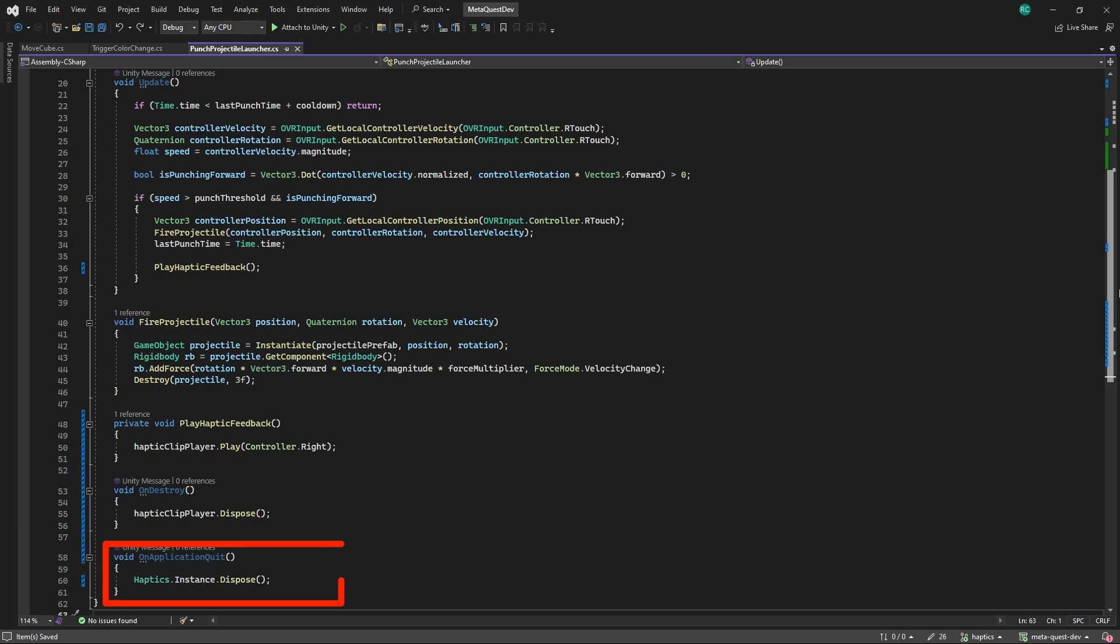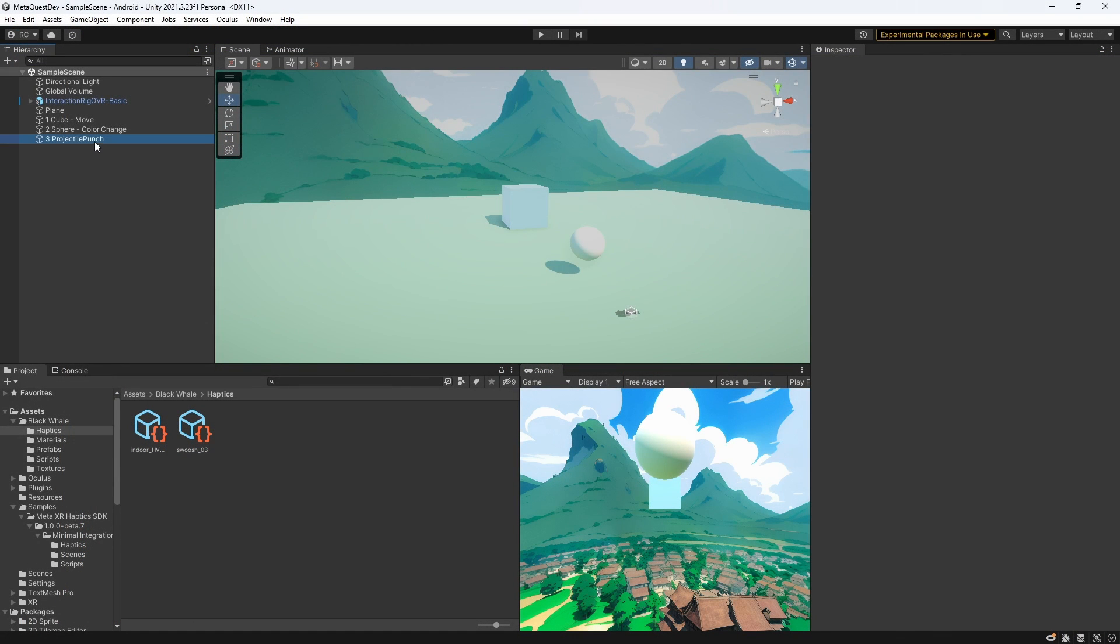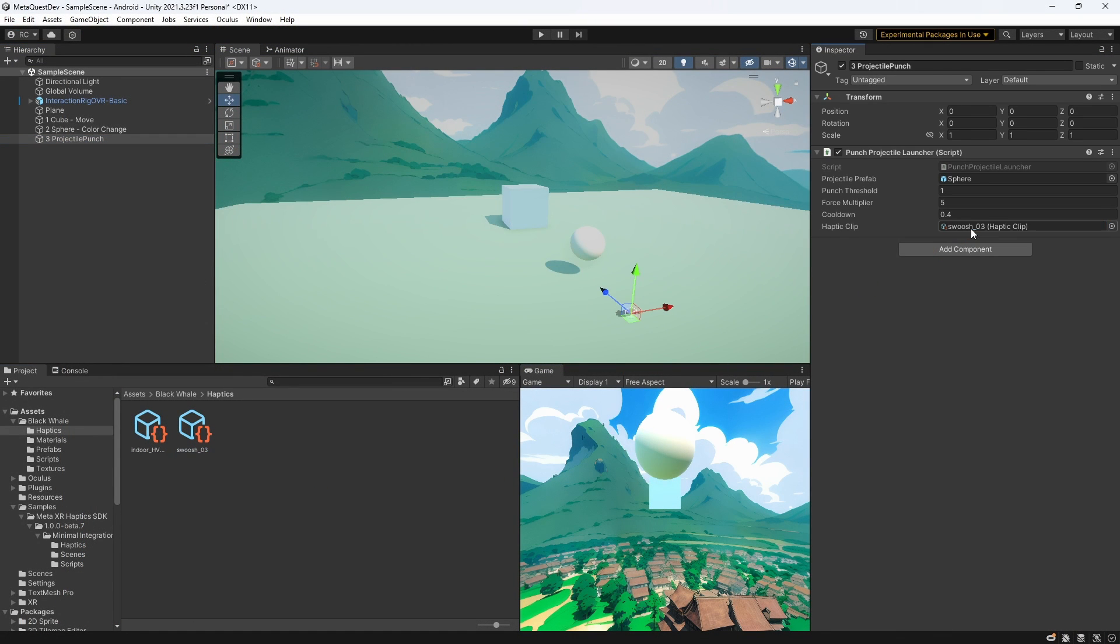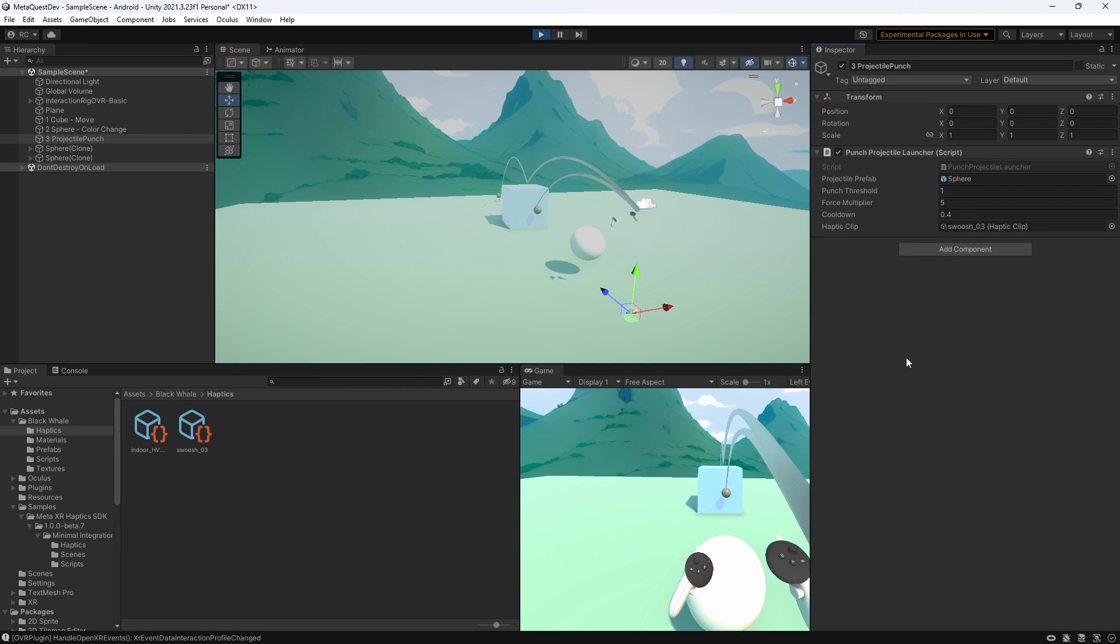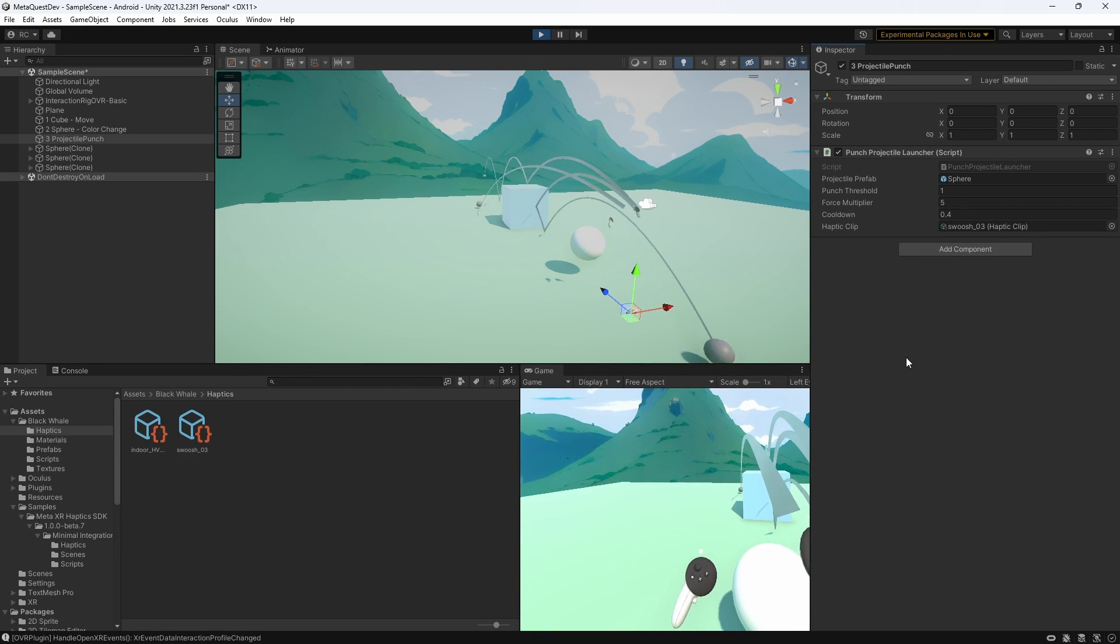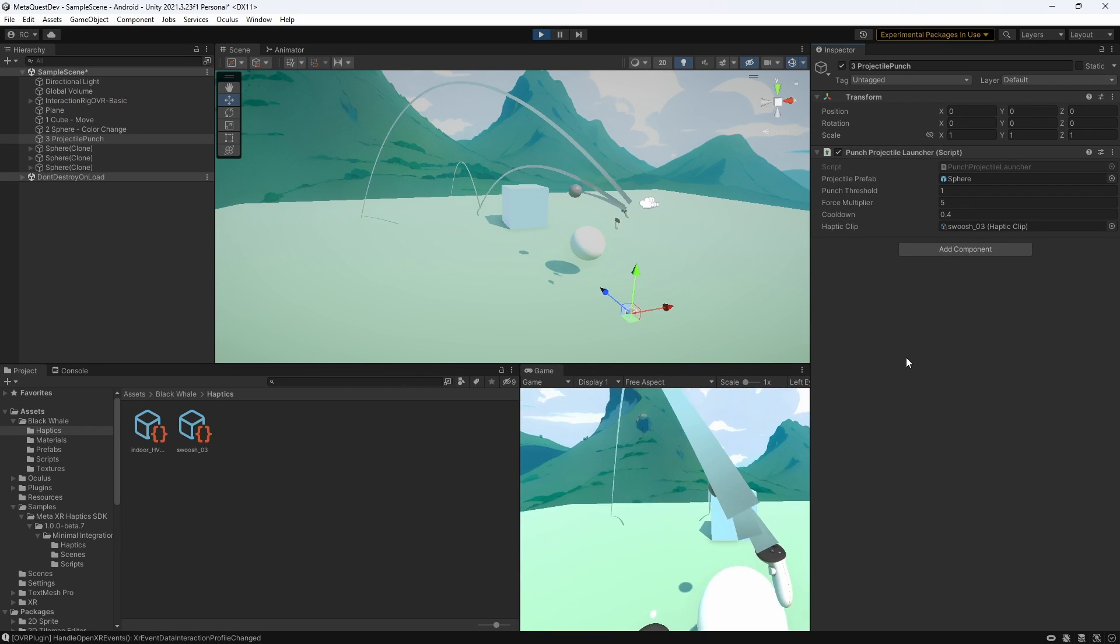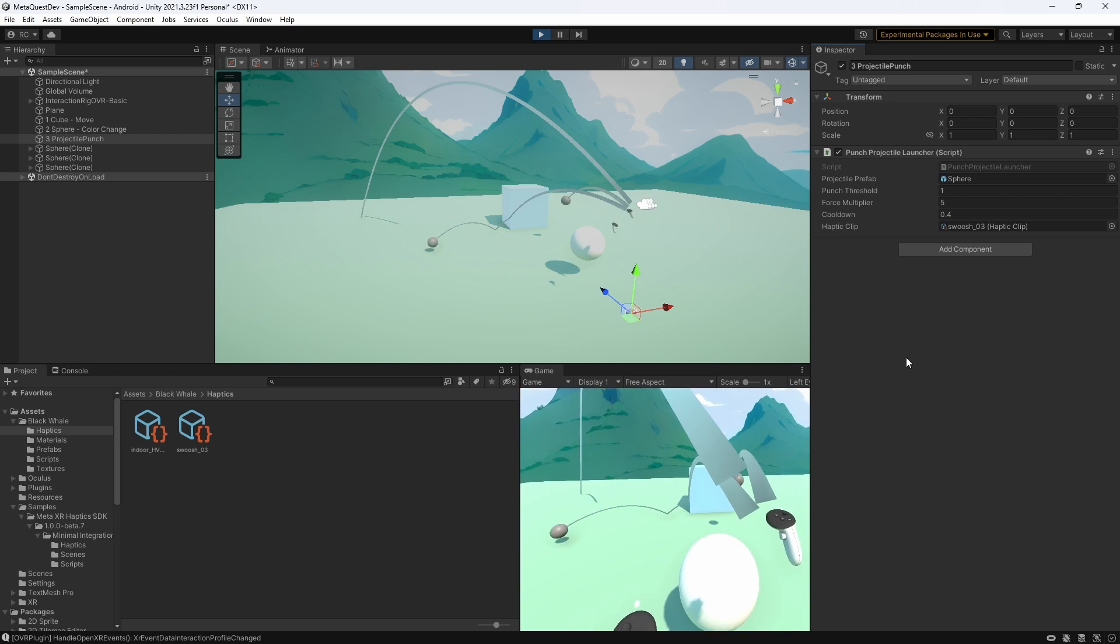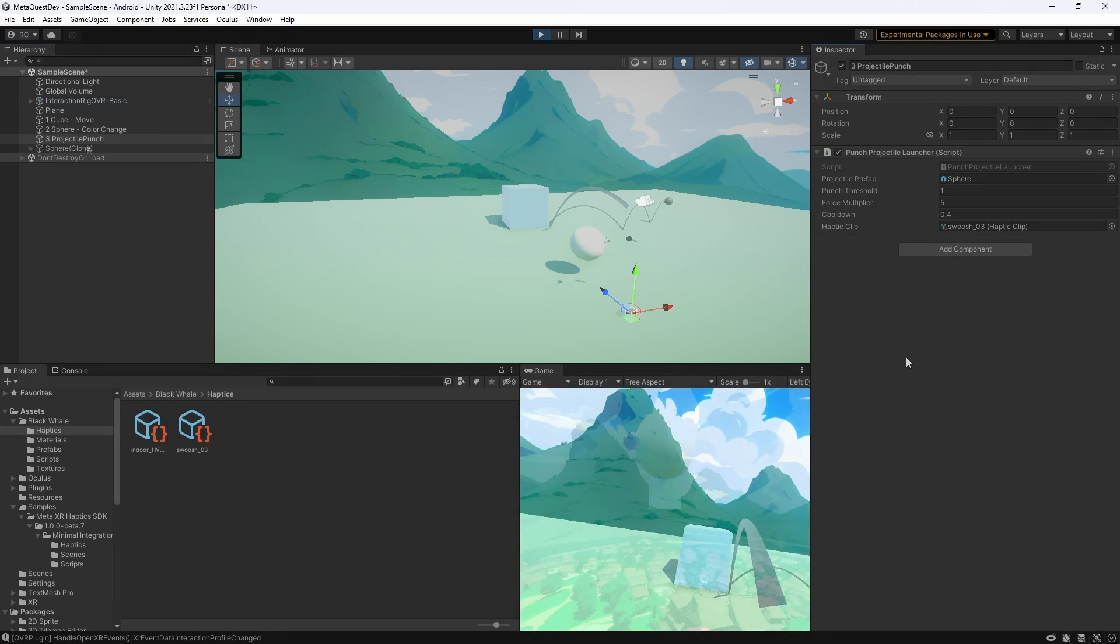Lastly, we free the haptics runtime on application quit. Great guys, let's give it a test. Don't forget to assign the haptics clip inside the inspector. You will then be able to feel a very short but sharp vibration whenever you shoot a projectile from your controller.